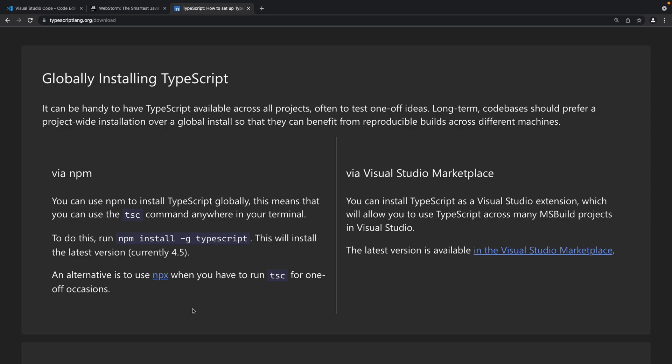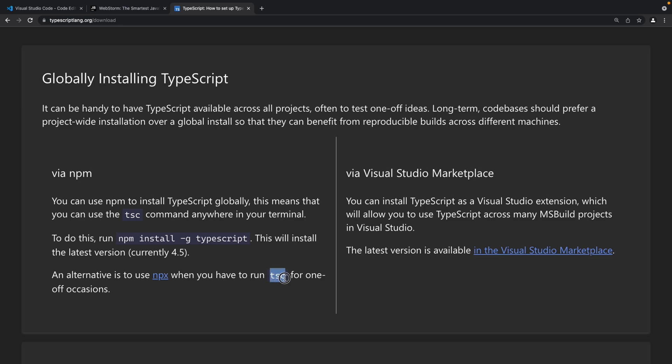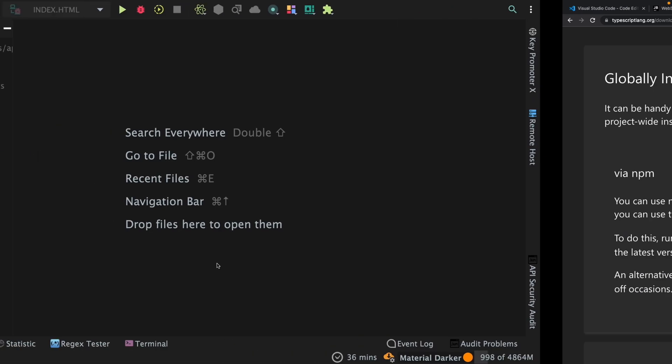In case of a global install we can install TypeScript globally on our system and then instead of using npx we can directly use the tsc command in order to compile our TypeScript files. So let's just go ahead and get TypeScript installed on our system and for that I'm going to copy this command.